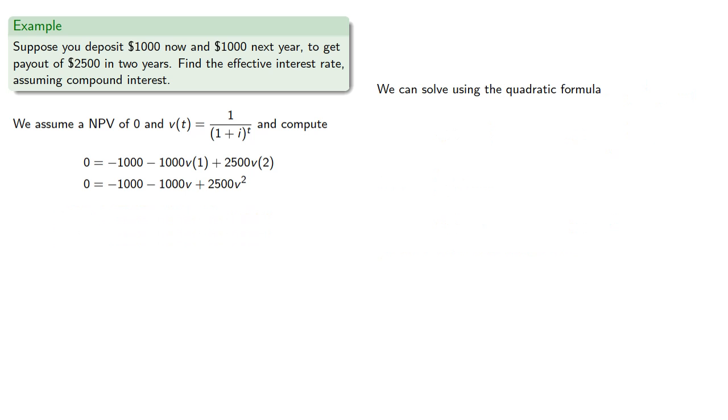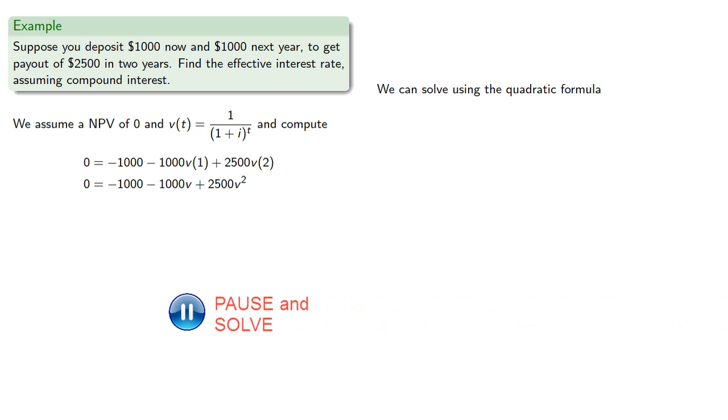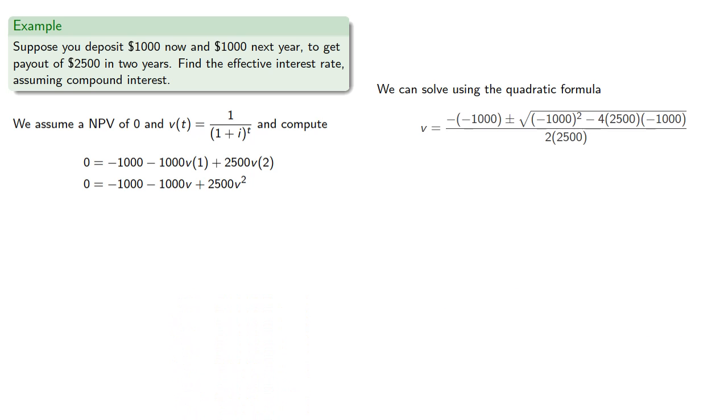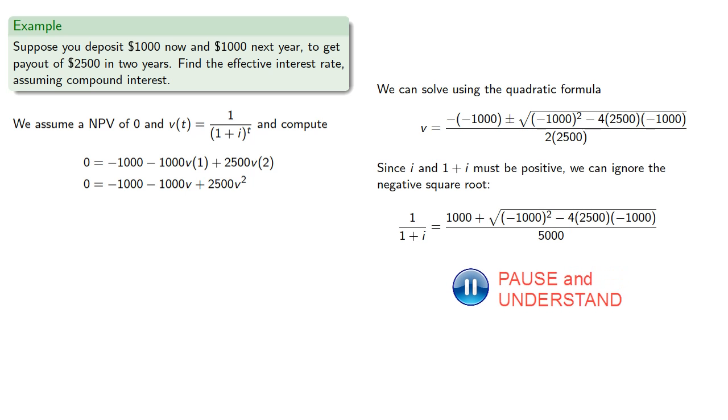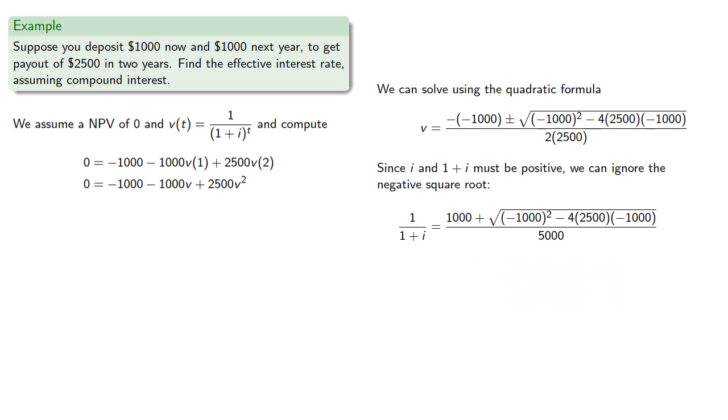And we can solve this using the quadratic formula. Since i and 1 plus i must be positive, we can ignore the negative square root, then solve for the interest rate i.